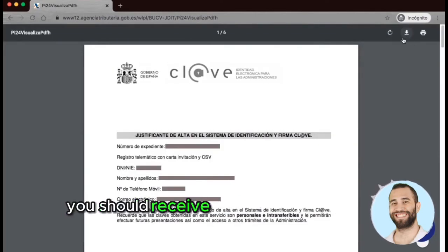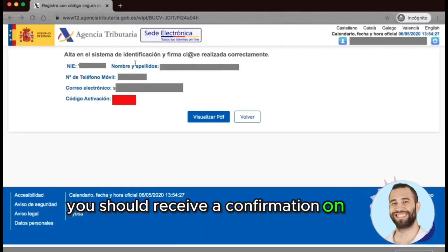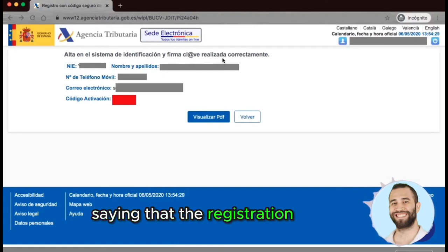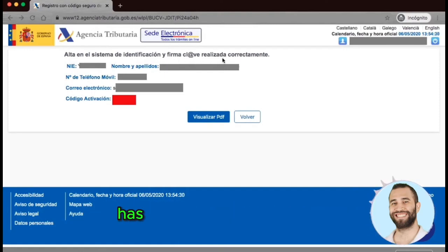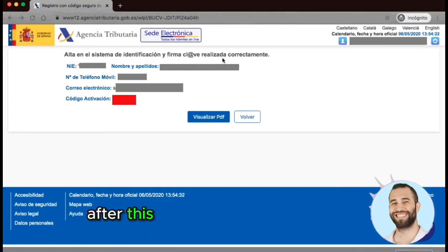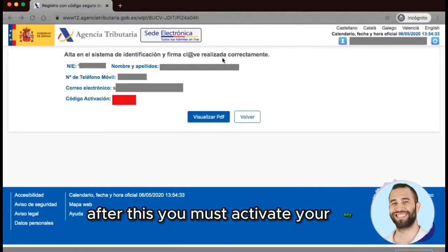After this, you should receive a confirmation on your mobile phone saying that the registration process has been completed correctly. After this, you must activate your key.